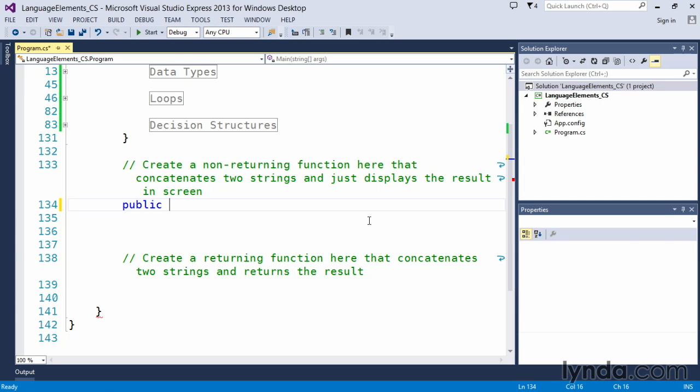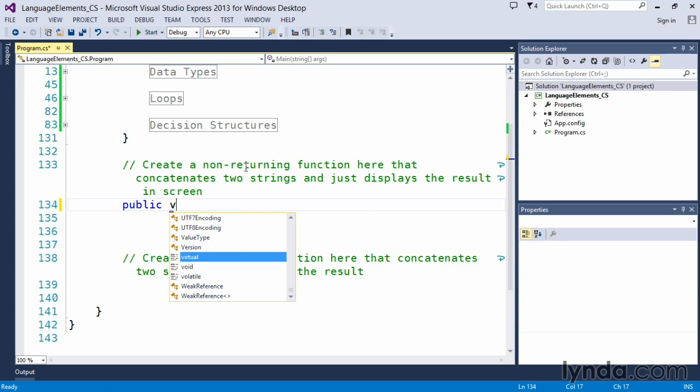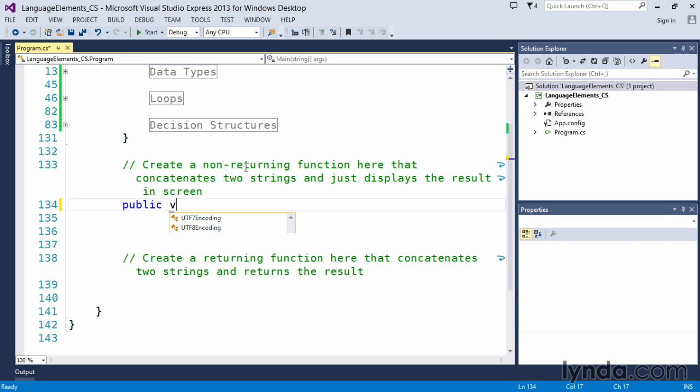Now this one we said is a non-returning, which means that we're not going to return any values. So immediately after the public, we include a keyword called void and void means nothing. You can think of in the English language, void means a void, which basically means there's nothing there. So if we put it at the beginning of our function, it means that's the return type. So void means we're not returning anything.